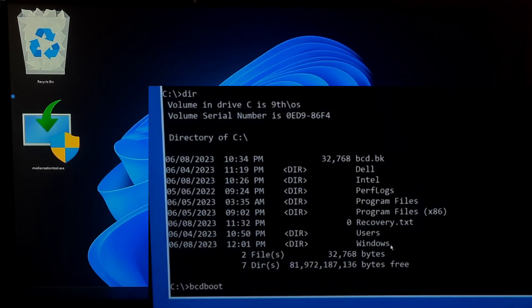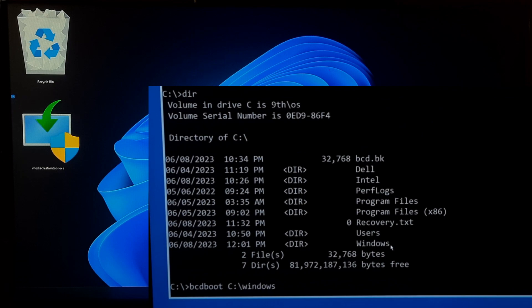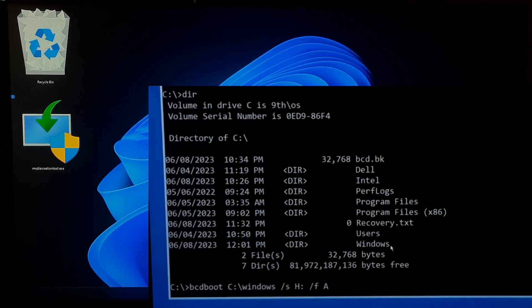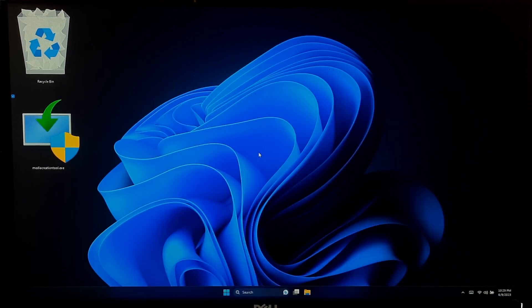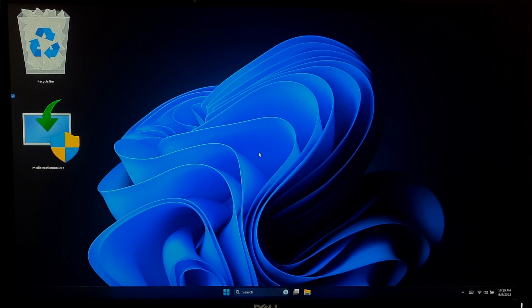Now, you can use this USB drive to install or repair Windows 11 on any compatible system. I hope this simple guide was helpful for you.